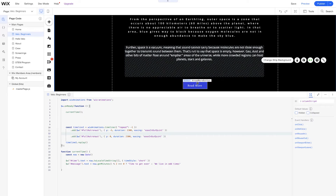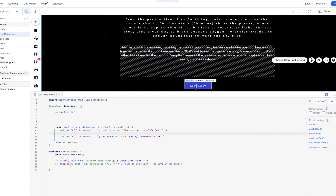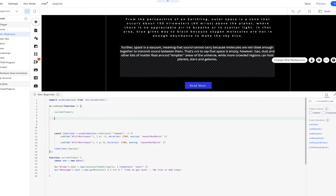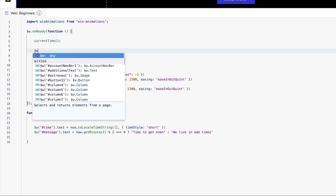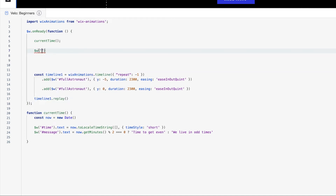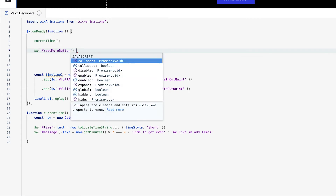We already have this read more button here, ready to be worked with. What we're going to do is create a function within our onReady function that allows us to click this button whenever a user interacts with it. So we'll select the button and then add an event handler to the button dynamically instead of statically. We'll simply select with $W again, select our read more button, and with our read more button, we're going to add an event handler for on click so that when we click this button element, we will have a certain action happen.